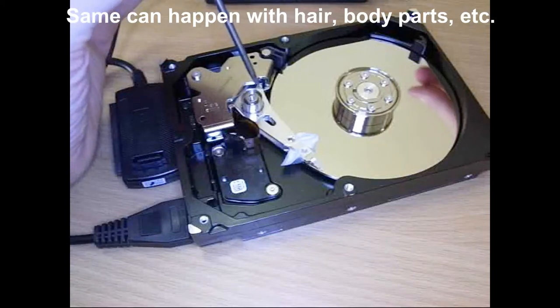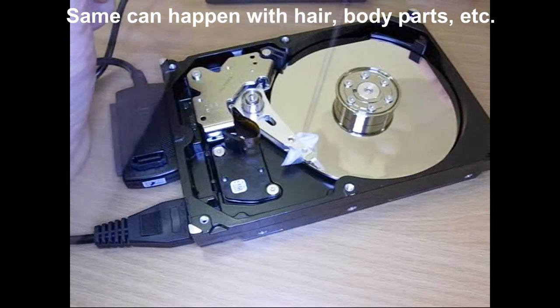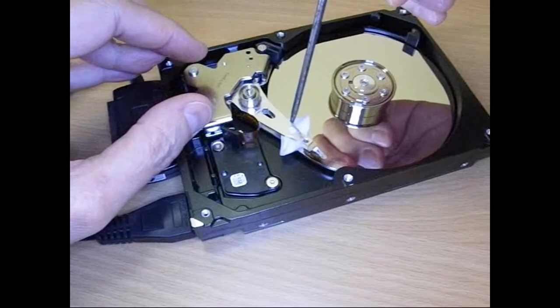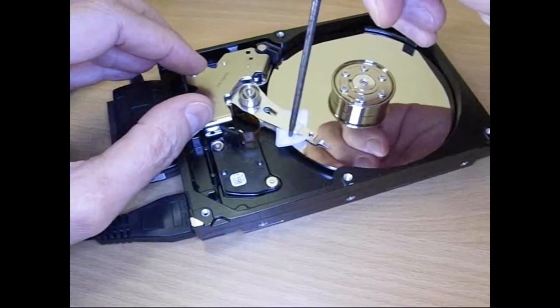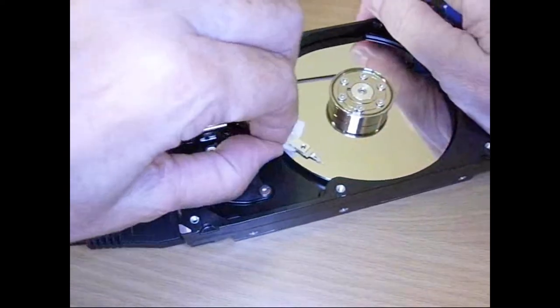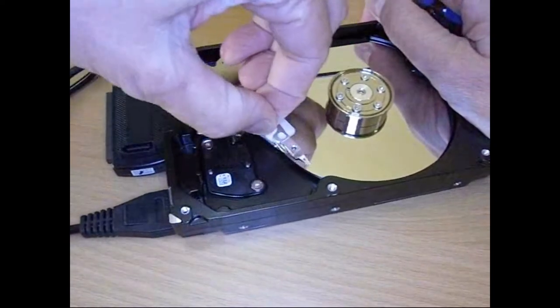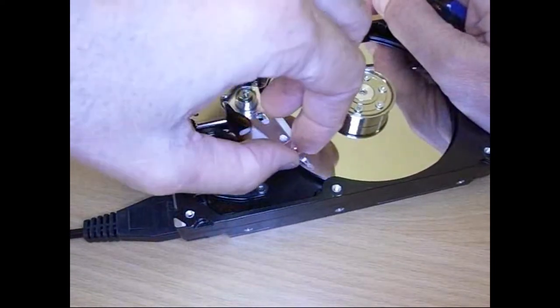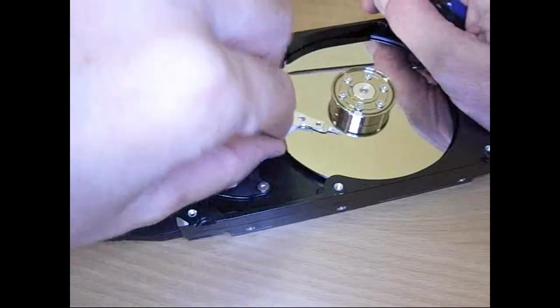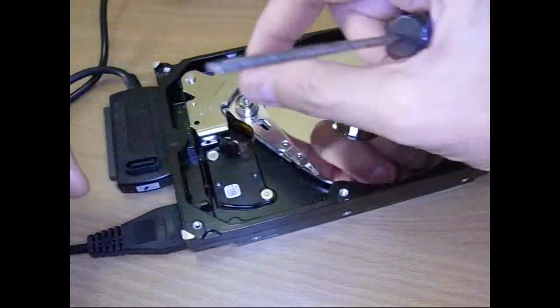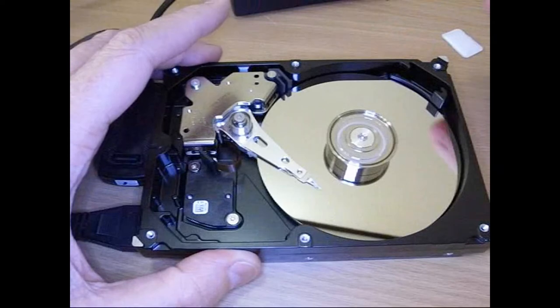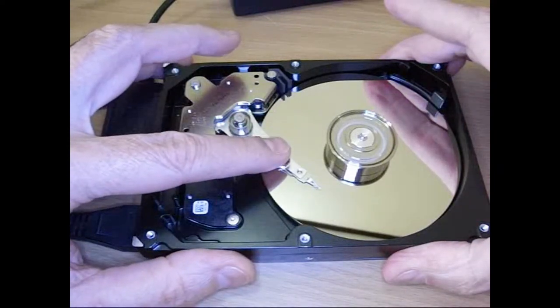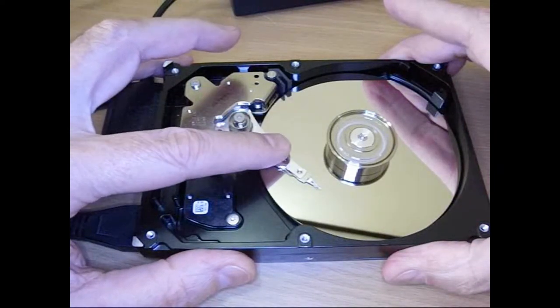So is it moving? Oh yeah. That kind of took care of that. So what's making all this chatter? Well it's the head. It's actually vibrating. As it goes over the surface you can see when I touch it it stops.